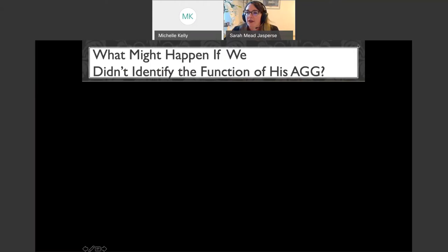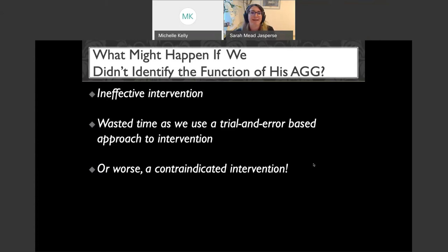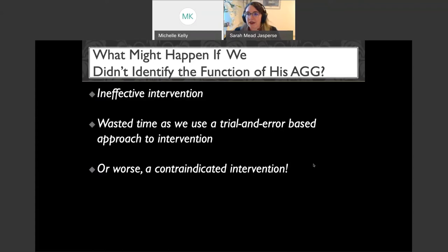Some potential outcomes we might see: we might end up with an ineffective intervention. We might not see a reduction — thank you Tara for putting yourself out there. We might waste time using a trial-and-error approach to intervention. Or worse, we might end up with a contraindicated intervention — almost the complete opposite of what we should be doing. If someone's problem behavior is maintained by escape, the worst thing we could do is use a time-out because we would be reinforcing the problem behavior. This is why we need to identify the function.